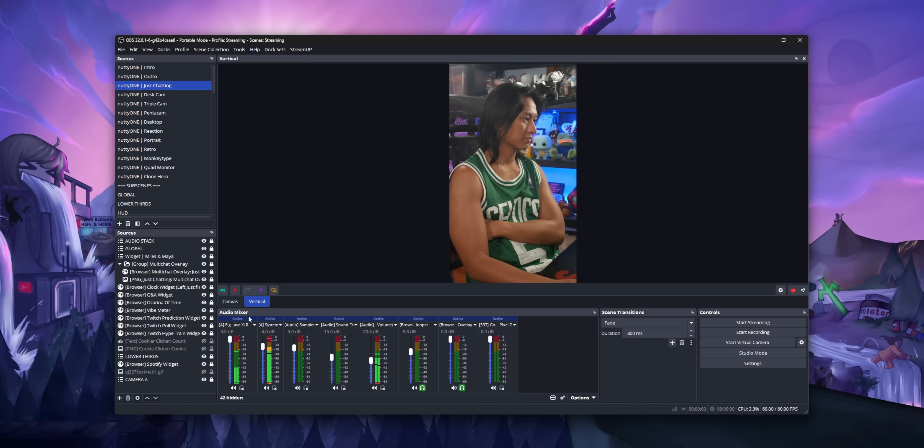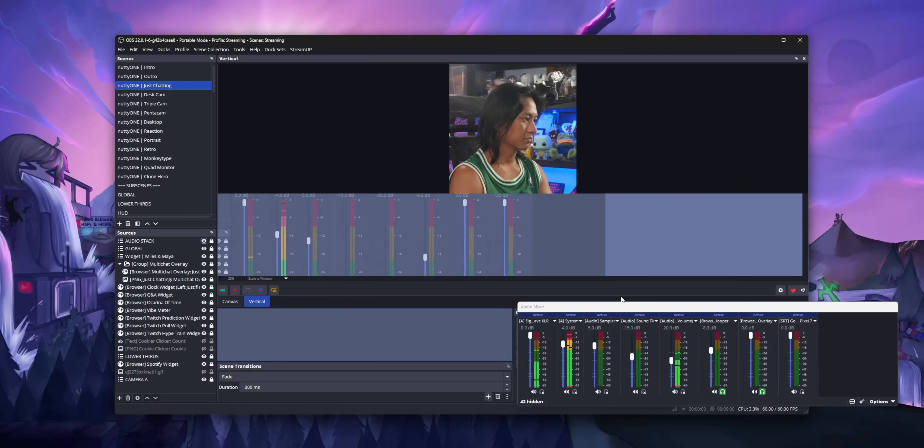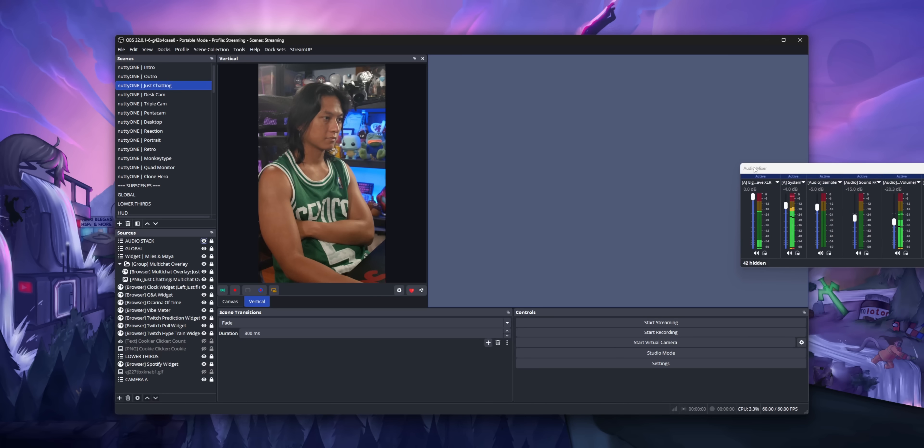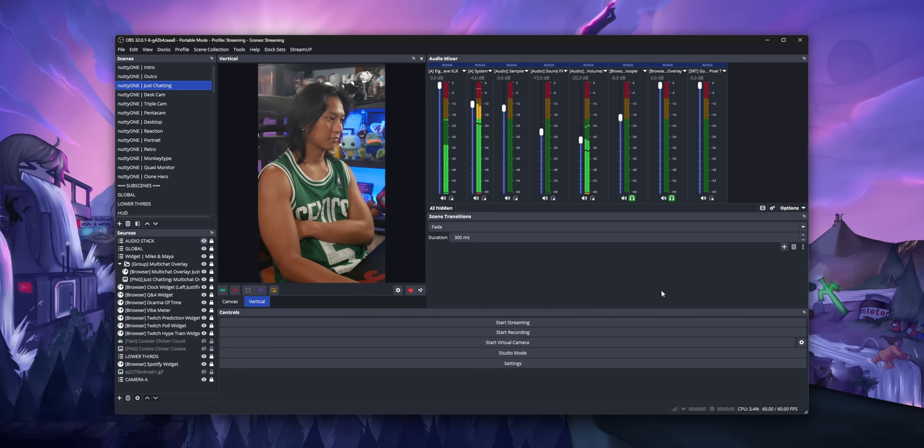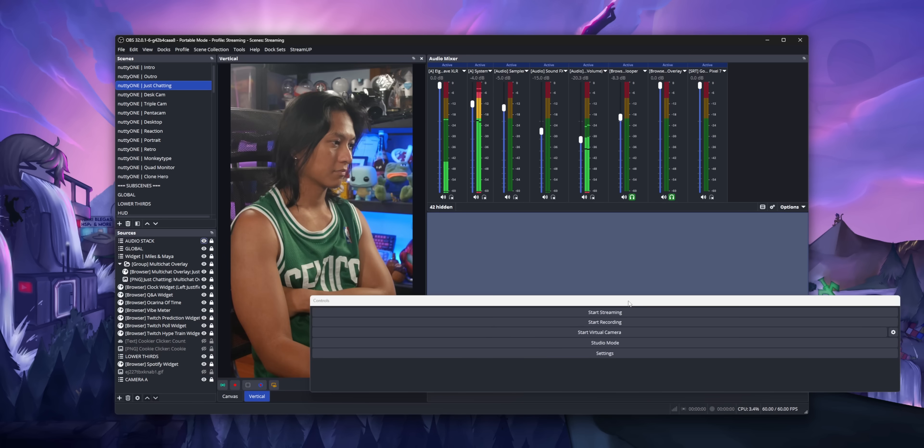If you're using something like Atom Vertical, for example, and you want to make your vertical canvas nice and big so you can see everything, you haven't been able to do that because the horizontal canvas always has to be on screen no matter what.